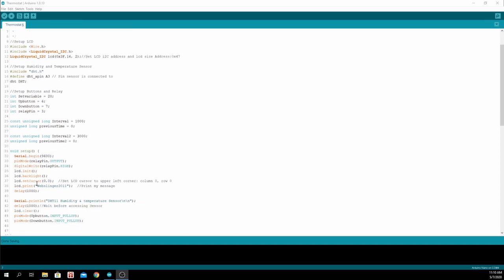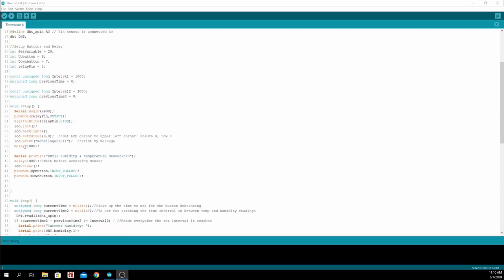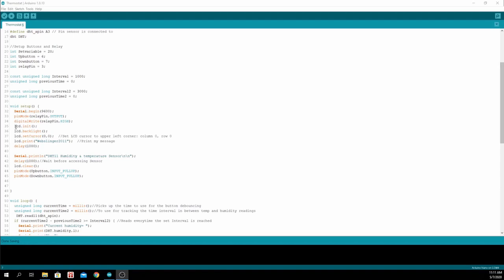In the setup, we begin serial communication. We set the relay pin as an output and initially write the pin high, because the relay activates when it's pulled to ground. Then we initialize the LCD and turn on the backlight.